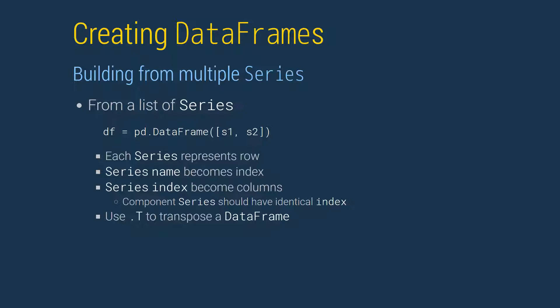the transpose operator, .t, can be used to swap the rows and columns of a data frame.